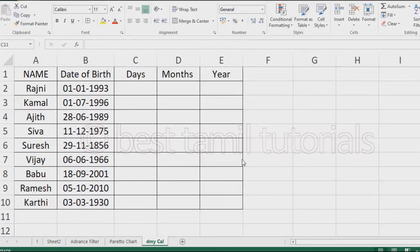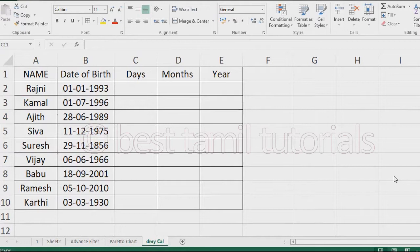Hello everyone, what are you doing in this video? Days, Month, Year - how do you do this calculation? Let's go to the video.